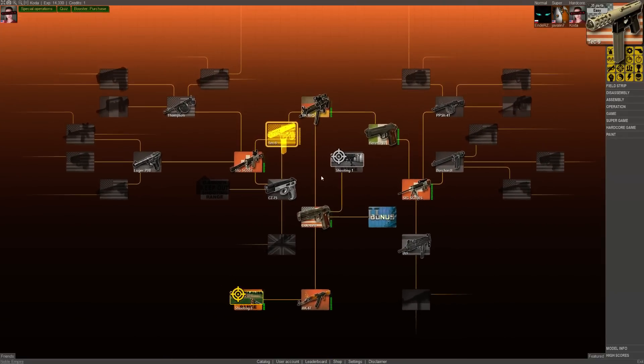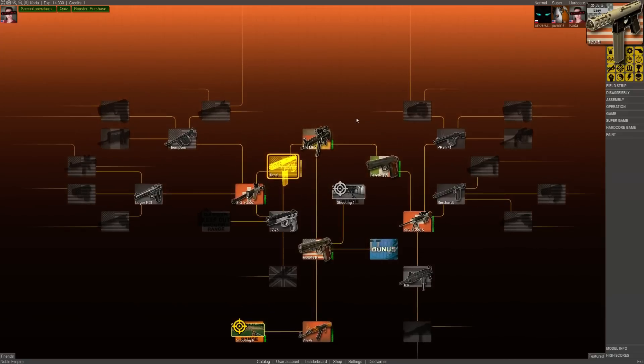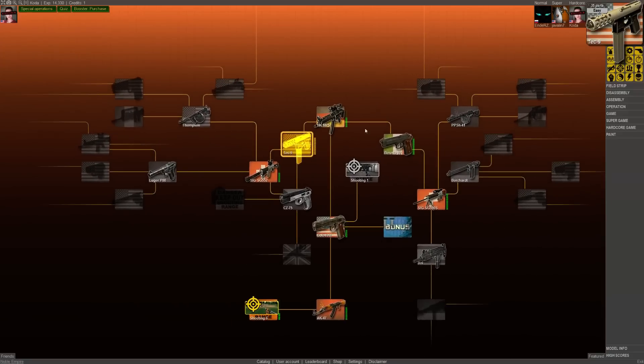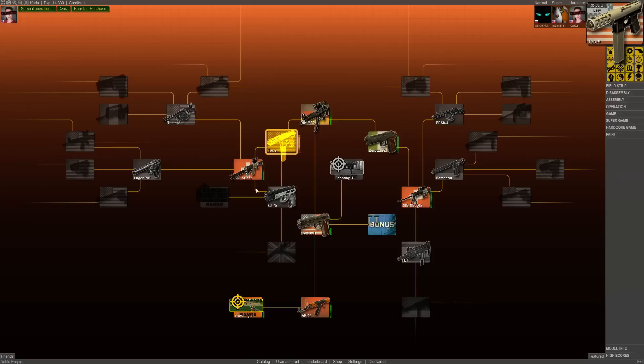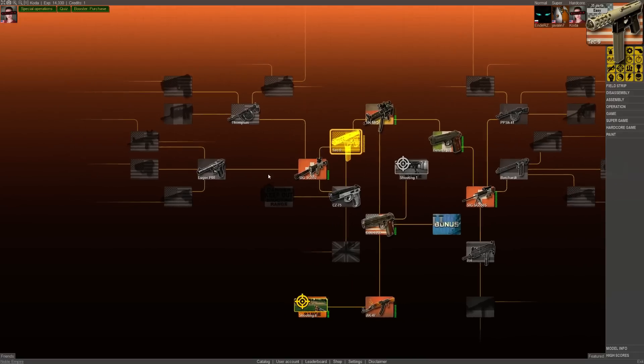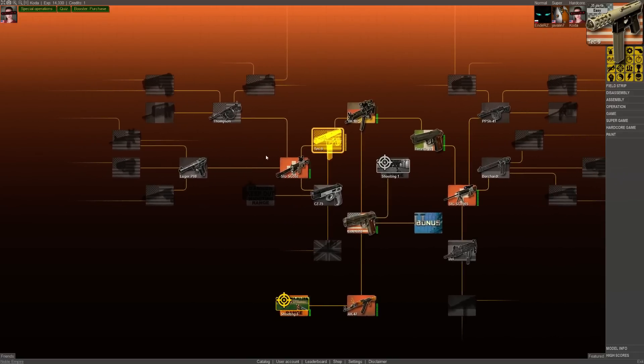But I'll kind of keep you abreast of all of my achievements or achievement hunting that's going on with any interesting guns that I encounter. Next up is the Luger P08 here. Luger has always been kind of a cool one for me.